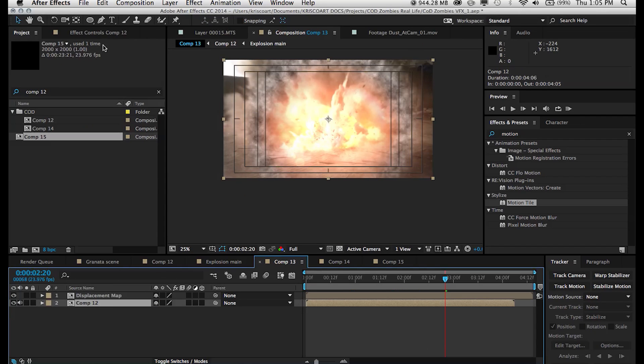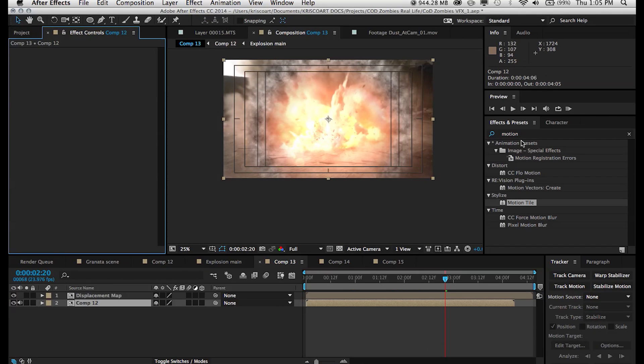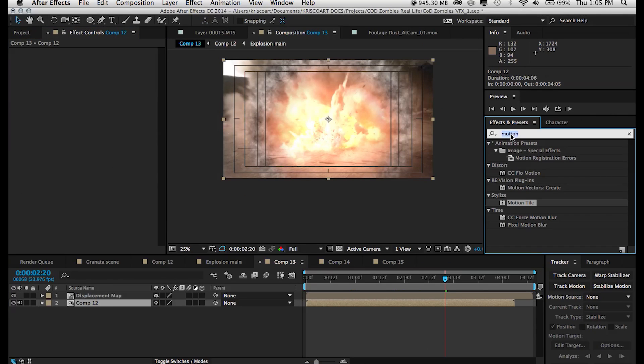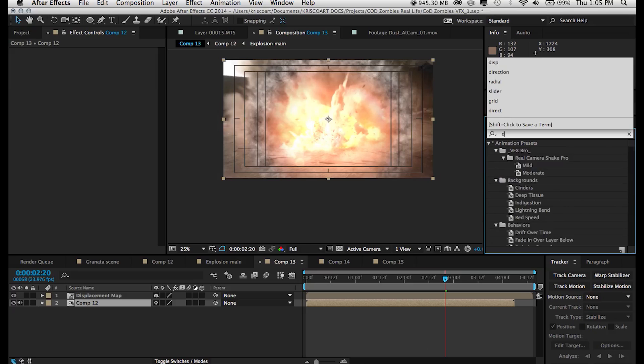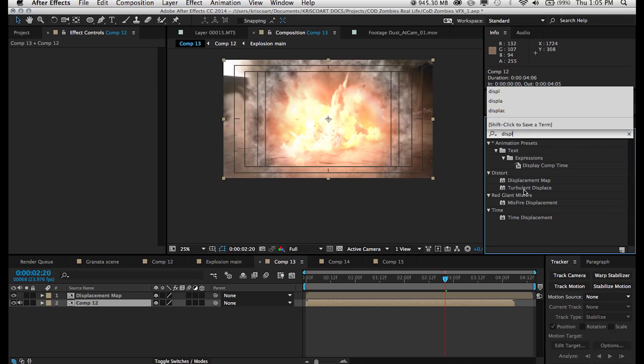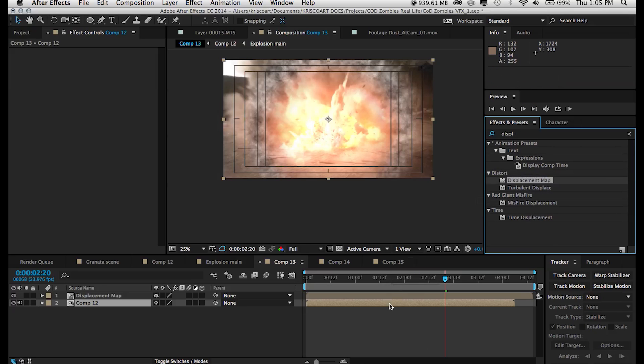And then we're going to add a displacement map effect on our footage layer. In this case, it's comp 12.